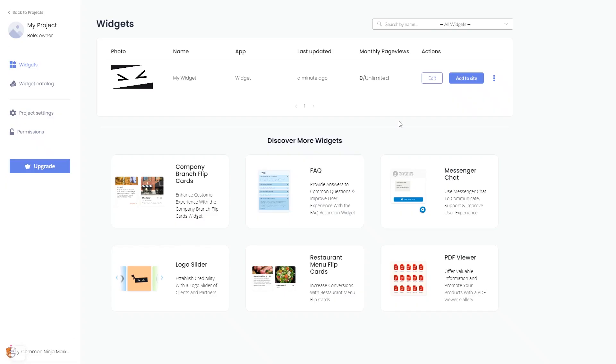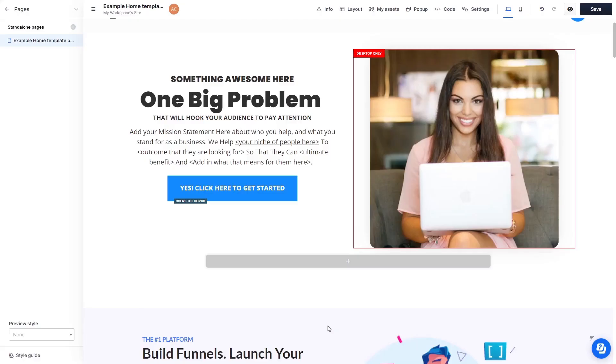Remember, you can always return to the widget and keep on editing it. Now, let's head to the ClickFunnels editor.